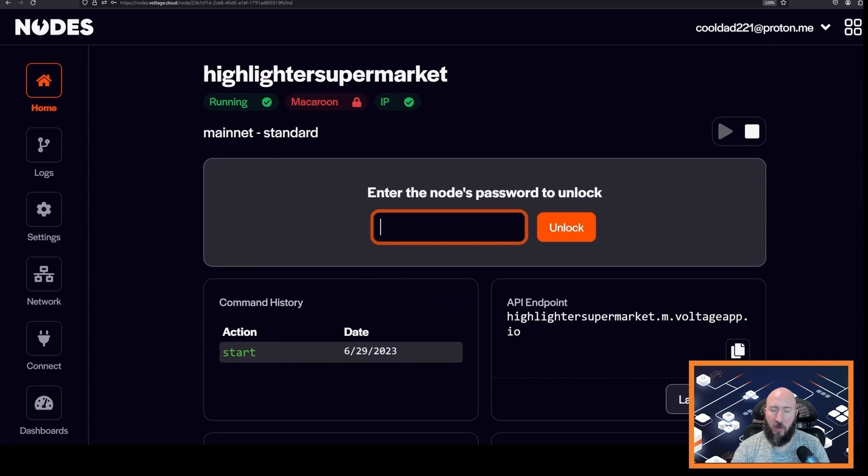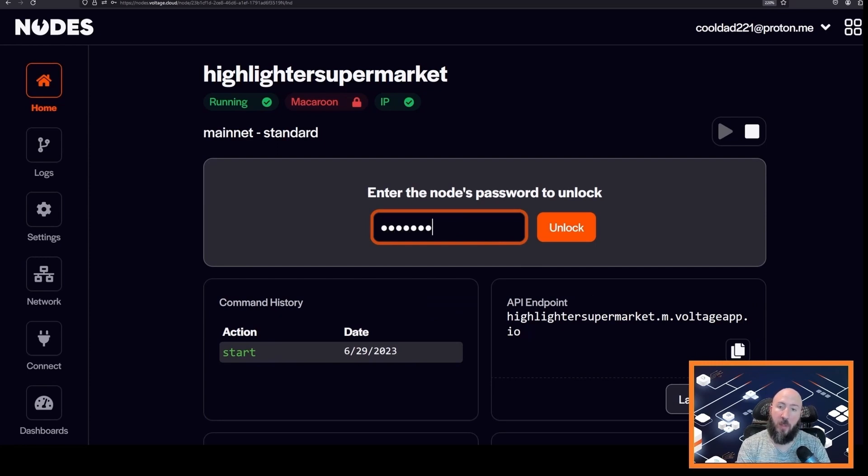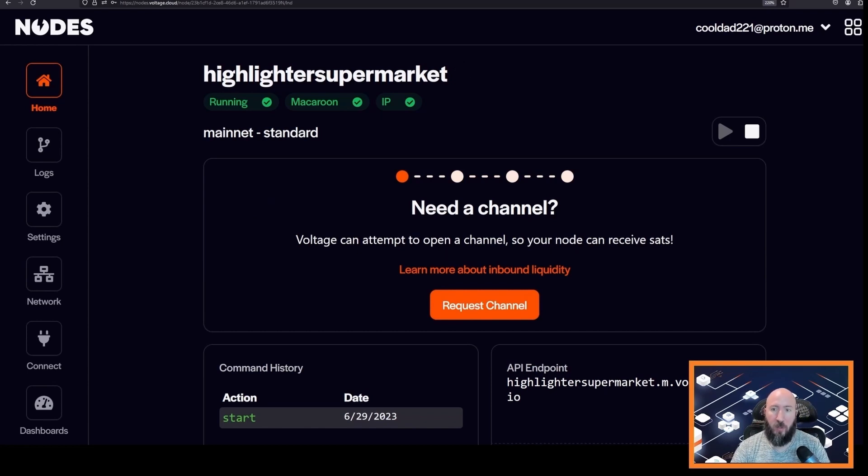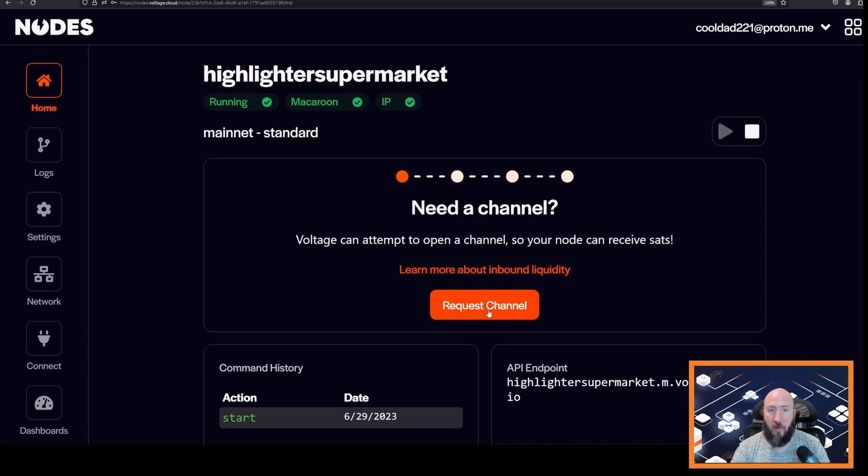And then right away you will see this message: need a channel? Voltage can attempt to open a channel so your node can receive sats. This is a free gift from Voltage for all new nodes and it essentially allows your node to receive payments right away.